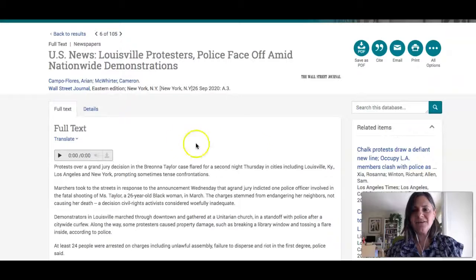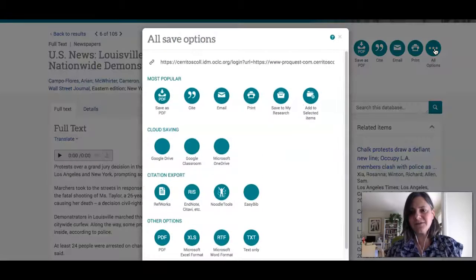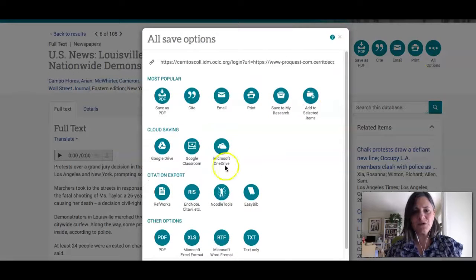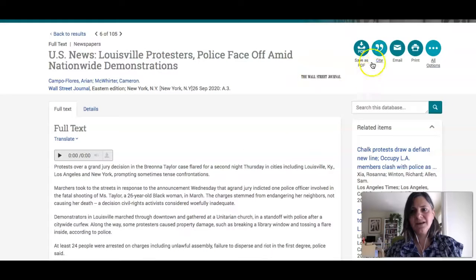If it's something I want, I can save it as a PDF, email it to myself, or print it. If I click the All Options tab, it'll even show me I can send it to Google Drive. And then it'll tell me how to cite the source.